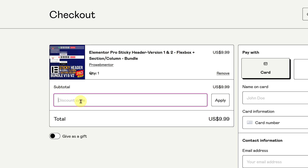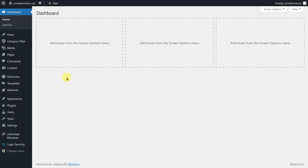Let's now proceed with the tutorial and create the sticky header using Elementor's Flexbox layout. To begin, go to the WordPress dashboard and enable the Flexbox layout in the Elementor settings. Furthermore, make sure to download all the necessary code snippets from my Gumroad shop, as these code snippets will be used in the upcoming steps to create our sticky header.